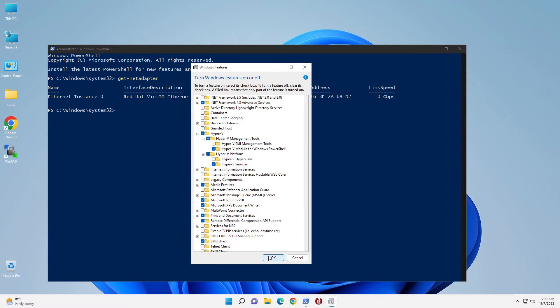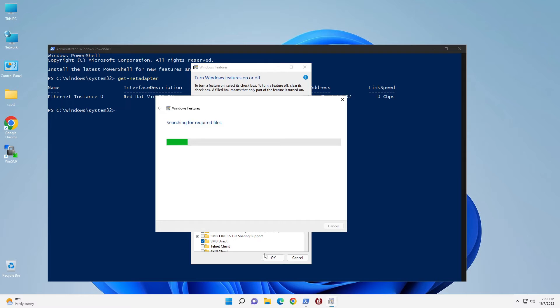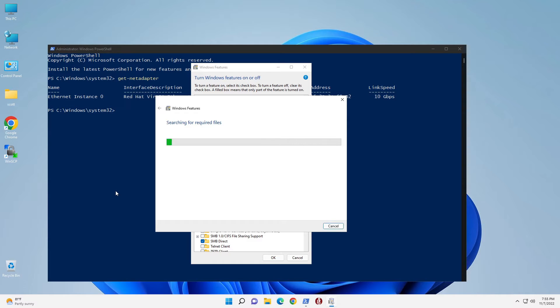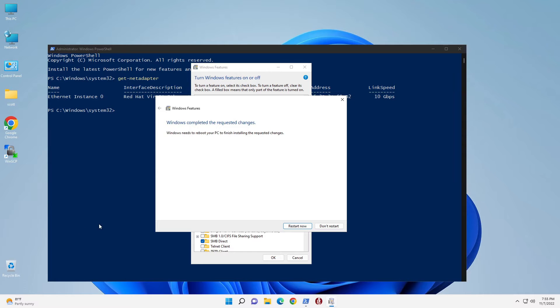So then we click on OK. Windows will search for the required files, do the installation, and a reboot will be required afterwards. We click the Restart now to complete the installation of the Hyper-V tools that we needed.